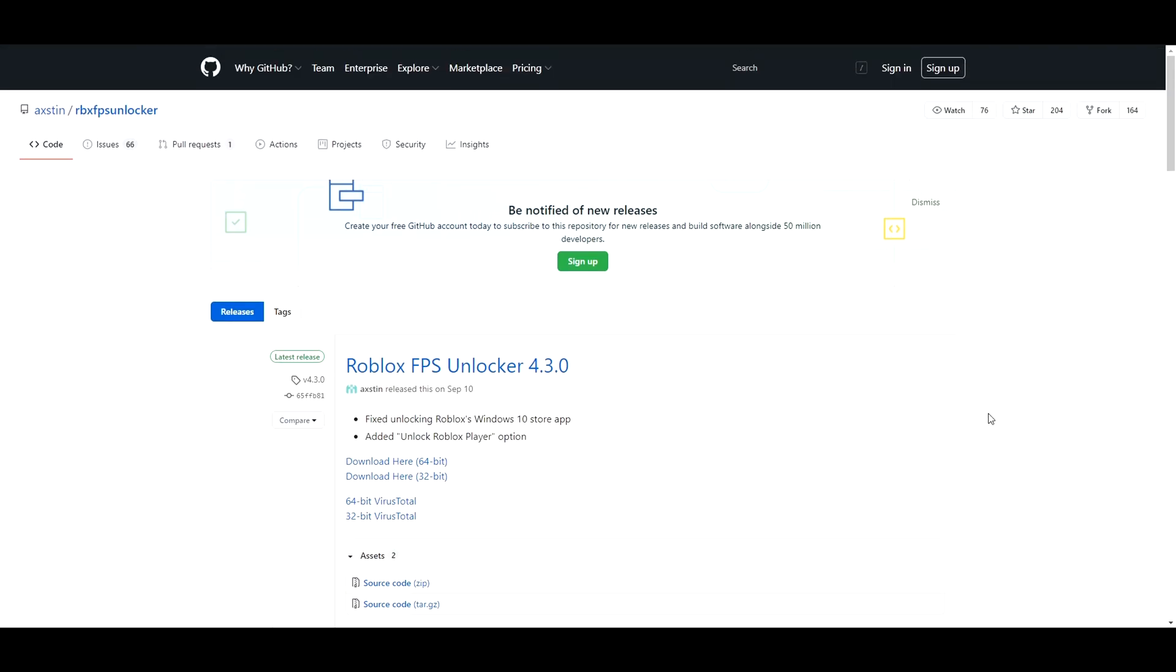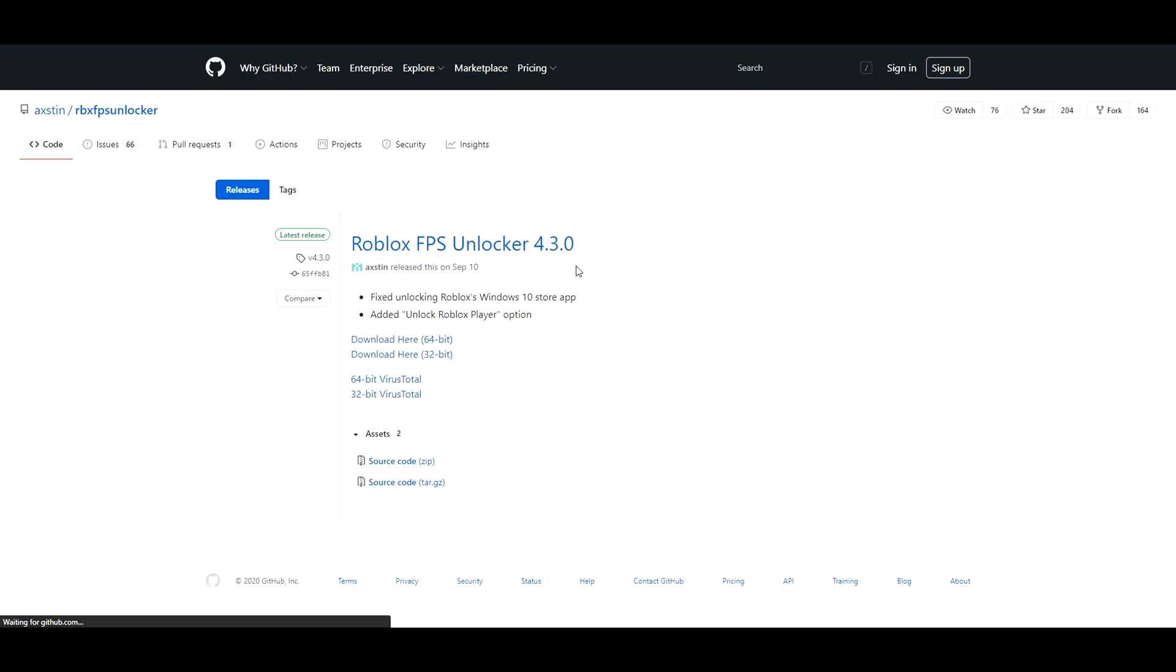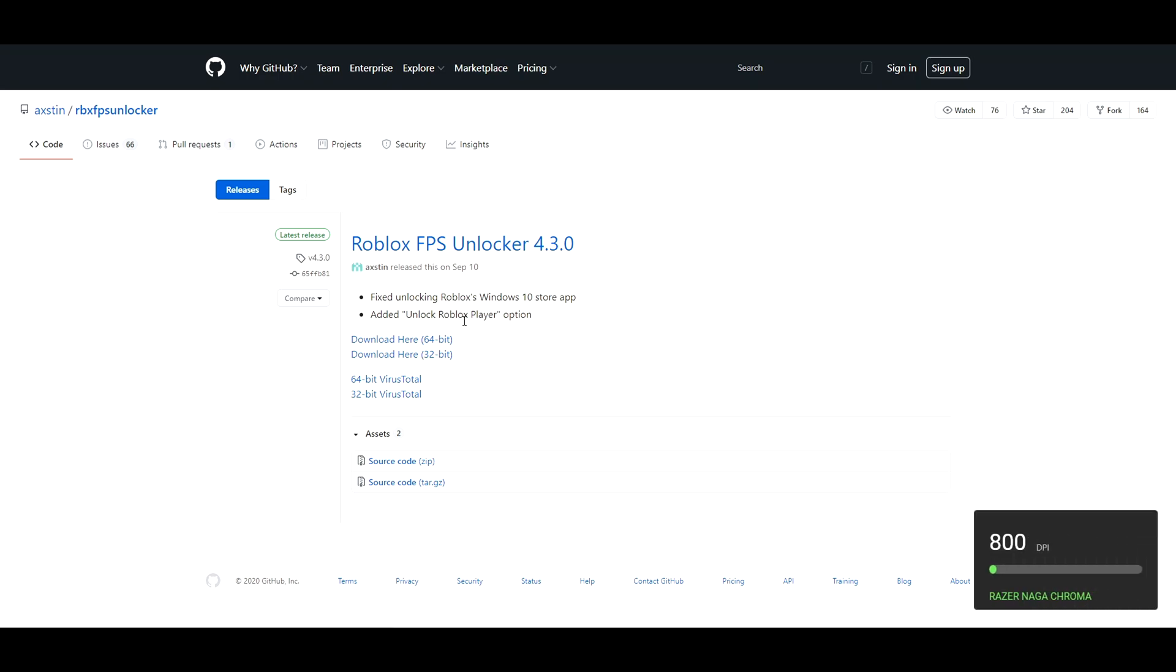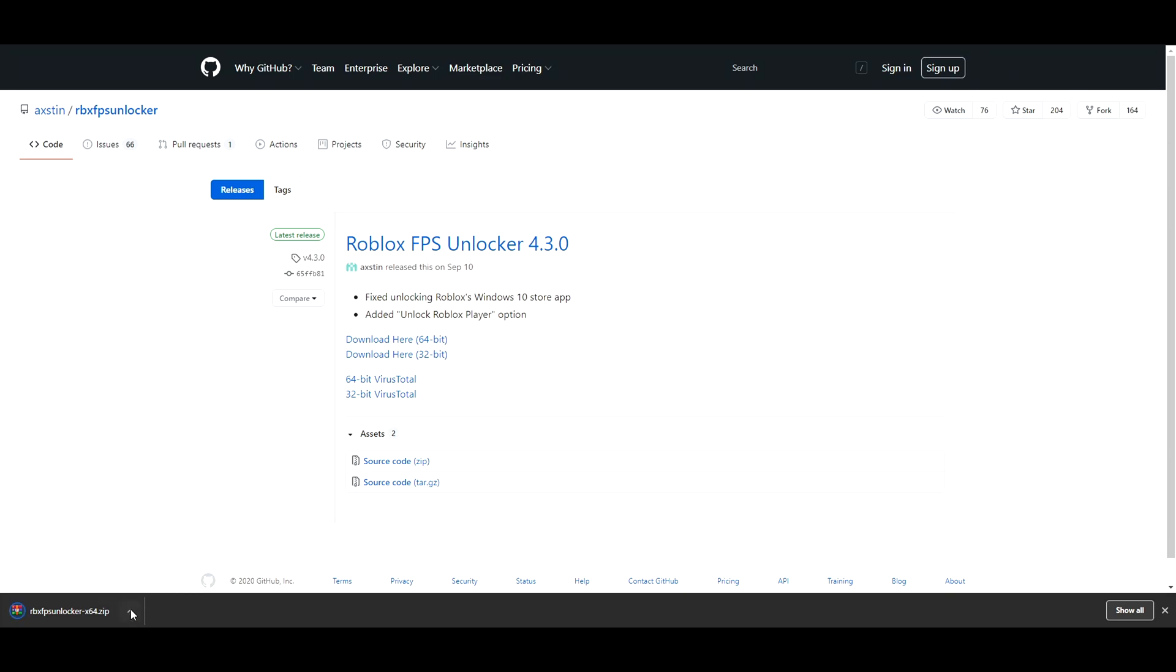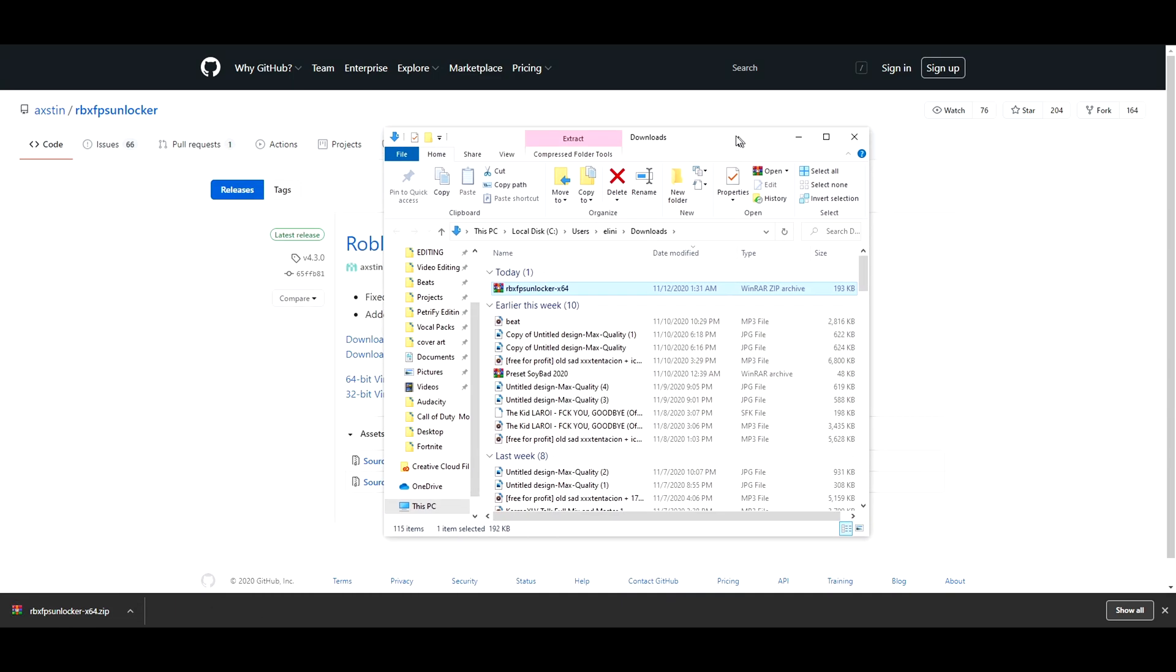You're going to want to click on whatever the latest release is for the day you're watching this video on and choose either the 64-bit or the 32-bit, and then wait for the download to complete. When it's done, click to go to the file and go back to your desktop.